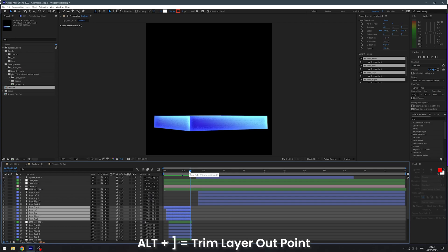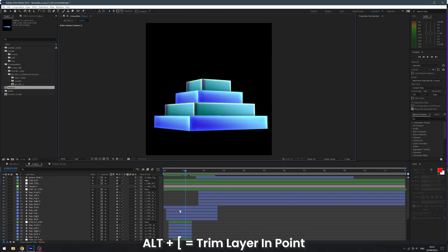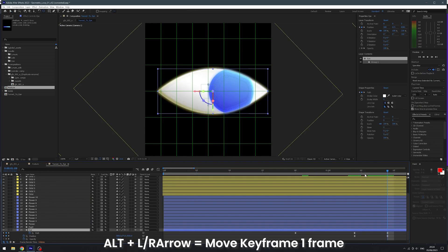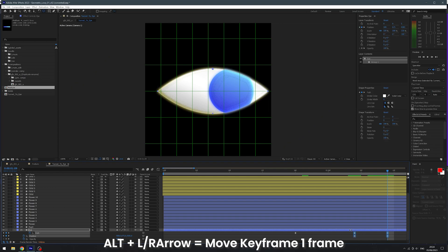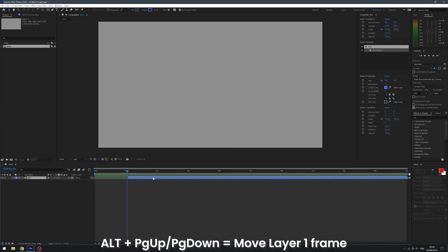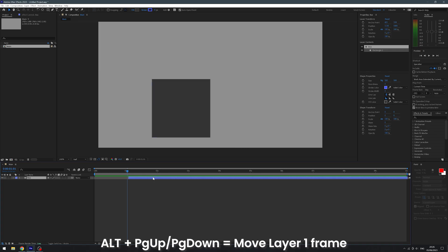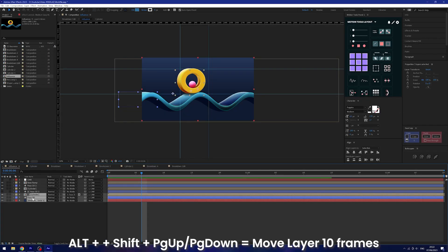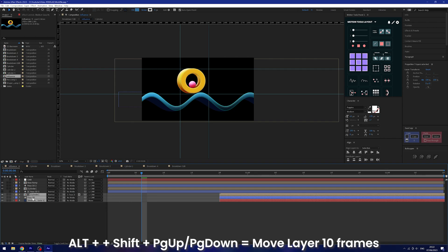Alt and right square bracket will trim the layer's out-point to your current time. Alt and left square bracket will trim your layer in-point to the timeline cursor. Alt and left or right arrow key will move your selected keyframes one frame to the left or the right. Alt, shift and left or right arrow key will move them 10 keyframes at a time.